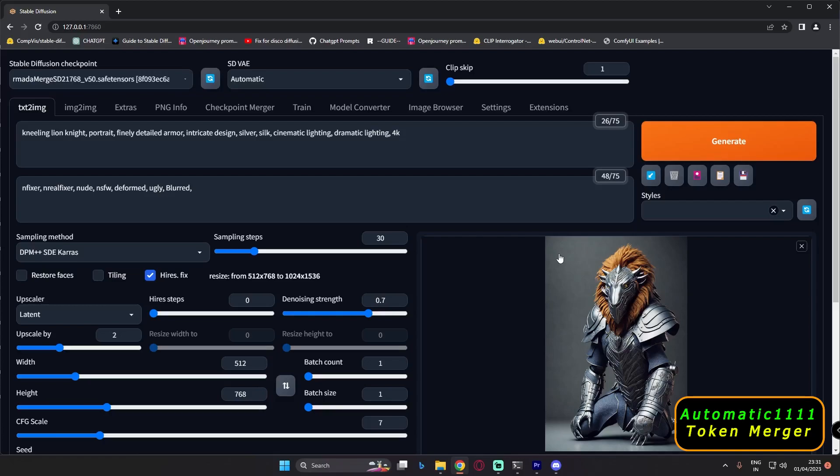So that's what I wanted to show in this video — the speed difference with token merging. Let me know in the comment section below: does speed matter to you or does quality matter more? I'll be back with more detailed comparisons of different things as well, so stay tuned. Have a good day, bye guys!